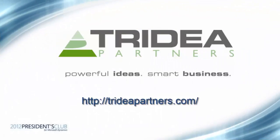I hope that you have enjoyed this video tutorial on how to filter a list page in Microsoft Dynamics AX 2012. Thank you for taking the time to watch this video, and please check out the Tridea Partners website for additional information at trideapartners.com.